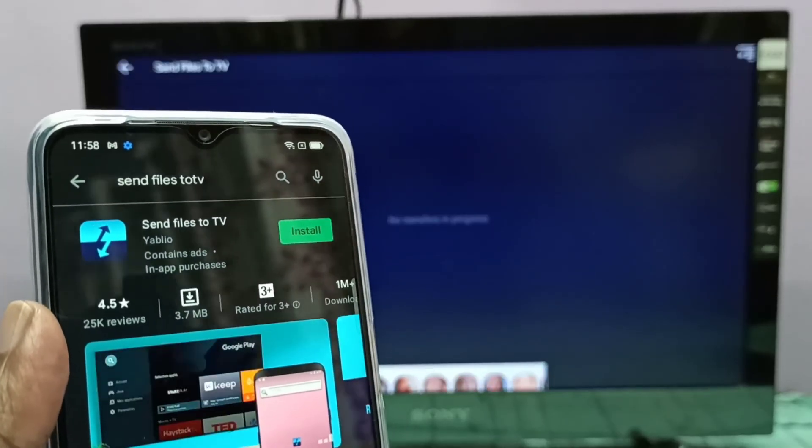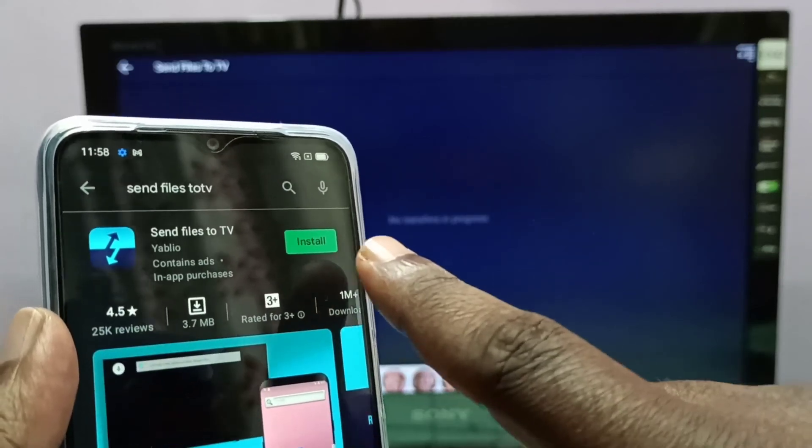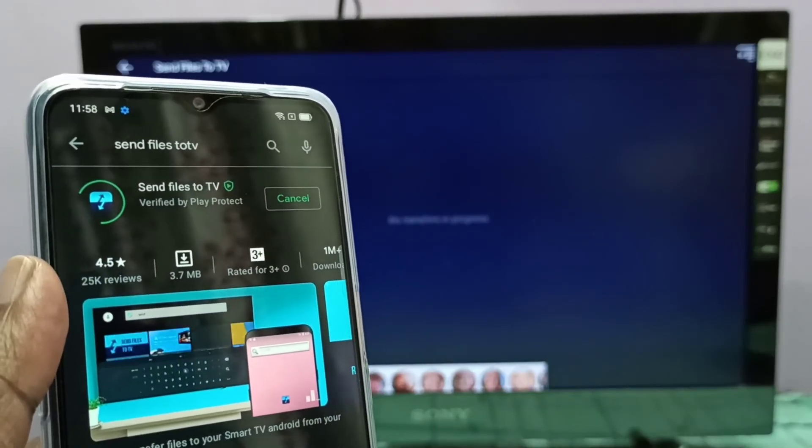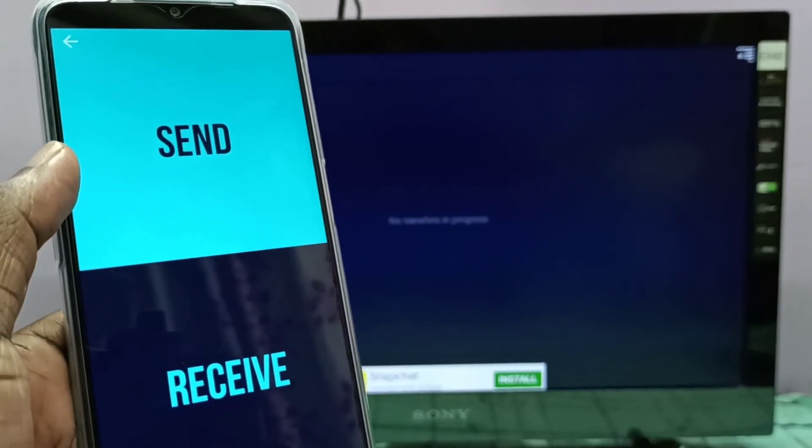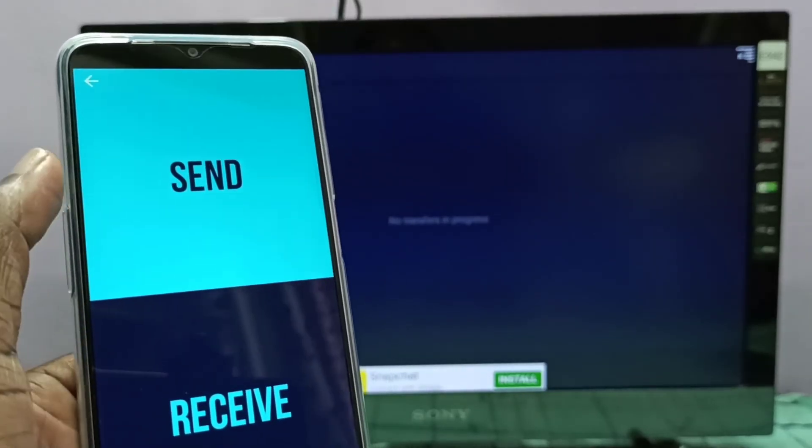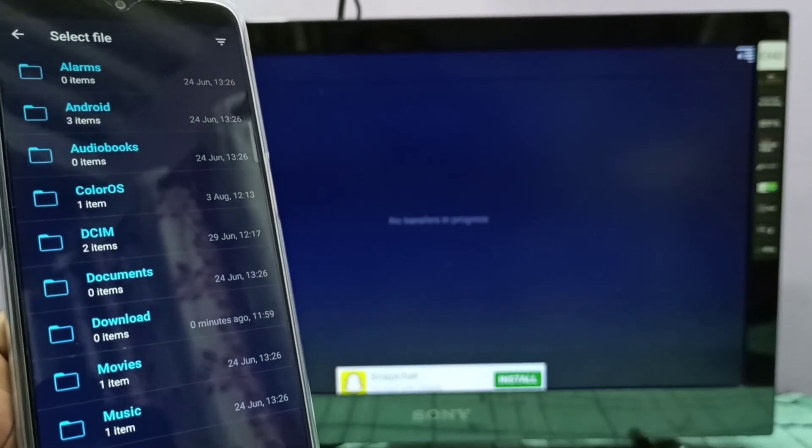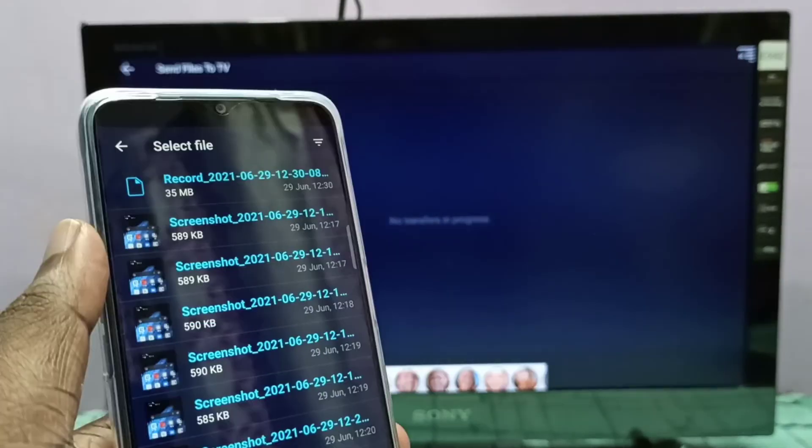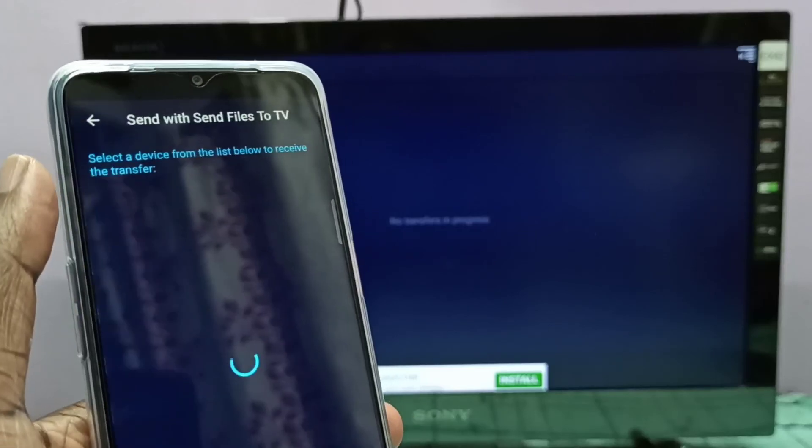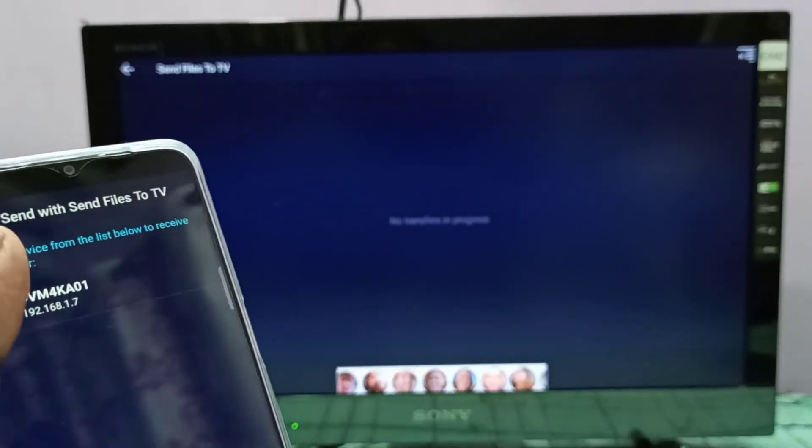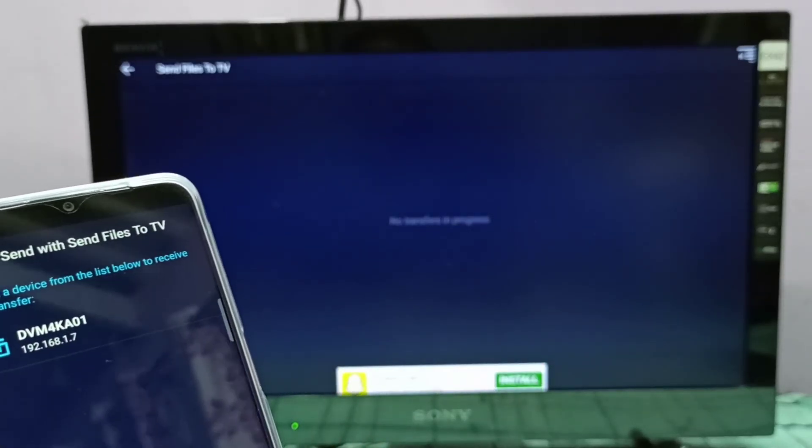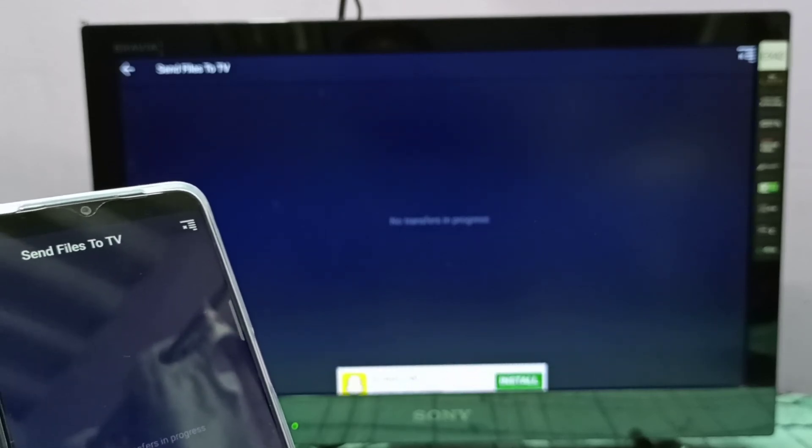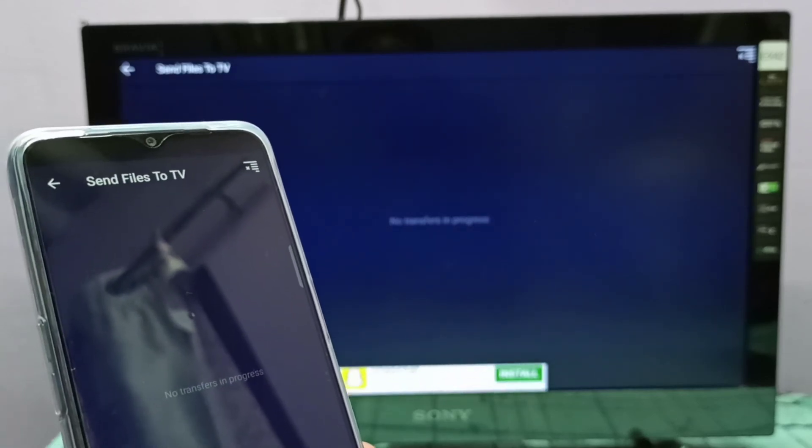See, I am going to install same app in mobile phone. Then in mobile phone select Send option, then you can select the file which you want to send. So let me send one picture.